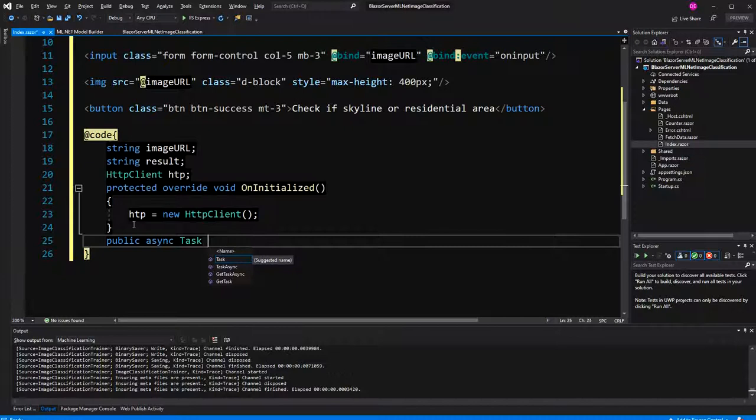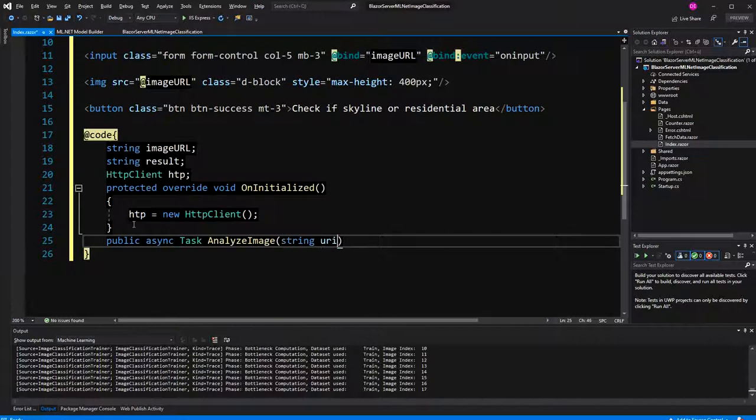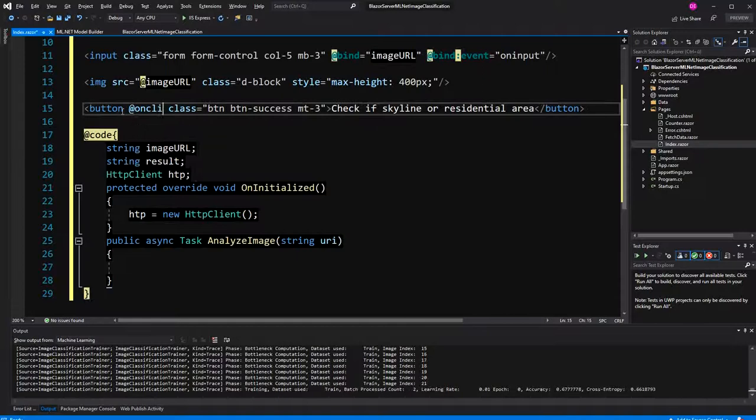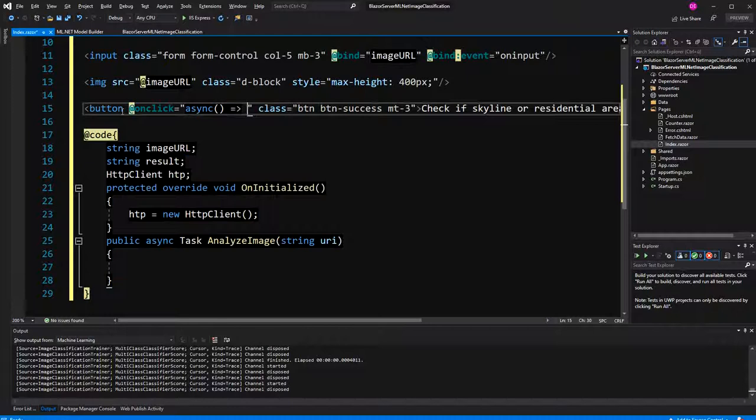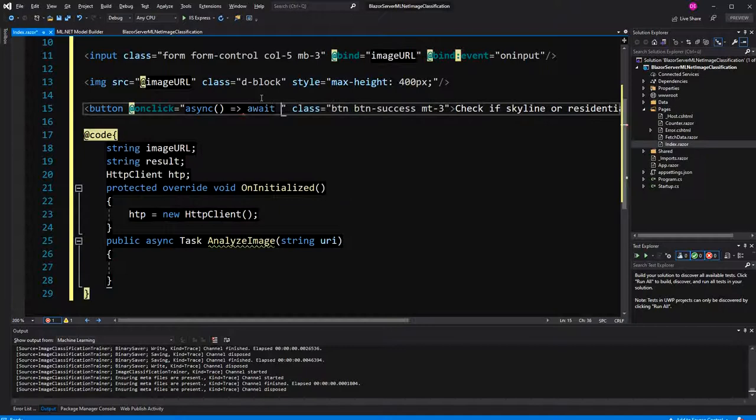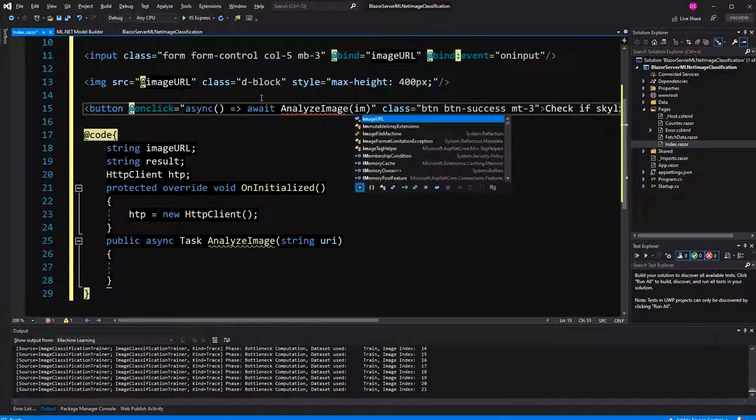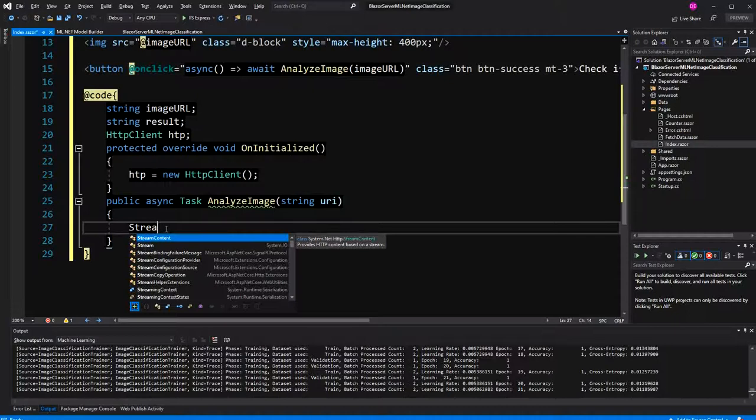Call it analyze image. Define a parameter, which will be the URI. As I said, when we want to call an asynchronous method, we have to await it. We don't have to await it, but if we want to await it, we have to mark the method as async. In this case, we are using a lambda, so we have to mark the lambda as async. Now, here we can call await analyze image, and here pass the image URL.